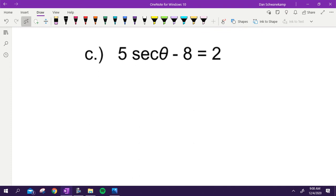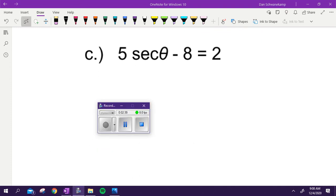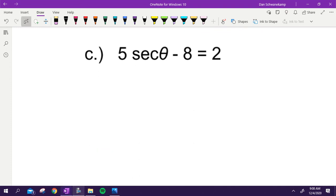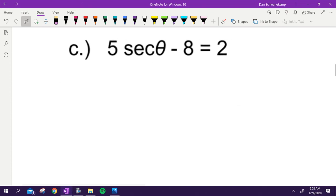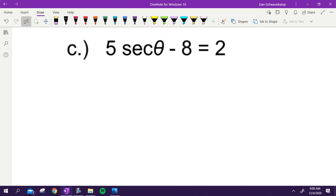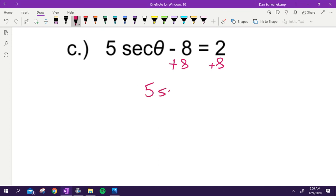Let's try another one: five secant theta minus eight equals two. Just use your normal solving rules. First, add eight to both sides. So five secant theta equals ten.